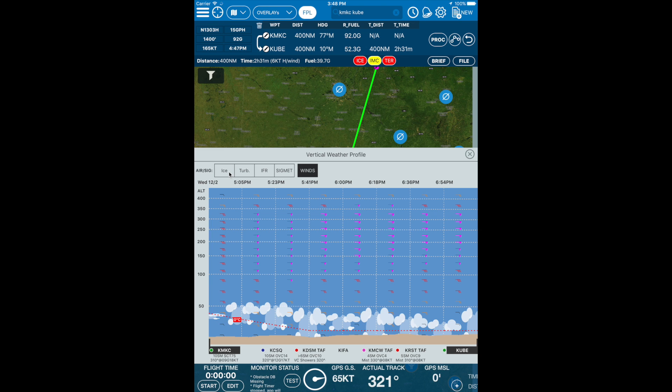AirSig — or airmets and sigmets — are advisories which can be displayed if your departure time is coming up in the next few hours. Wind refers to wind barbs. You may zoom in by pinching and pan for a closer look.